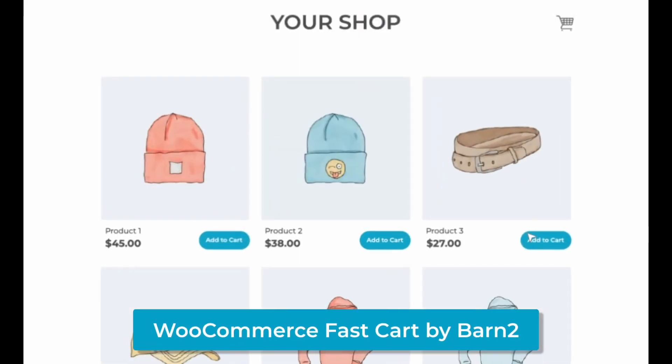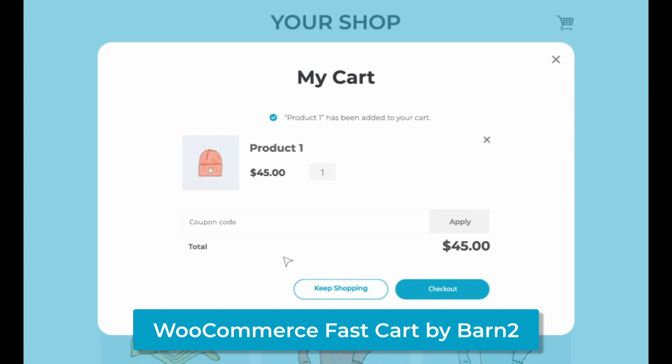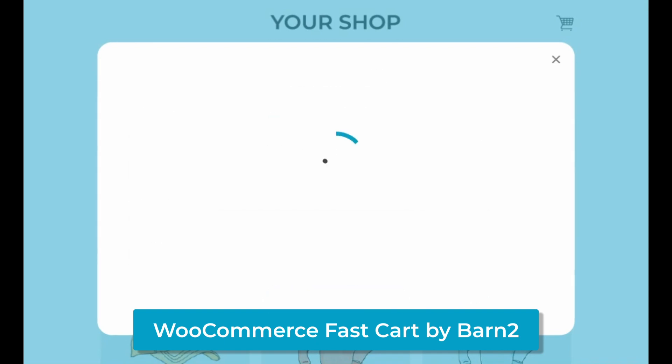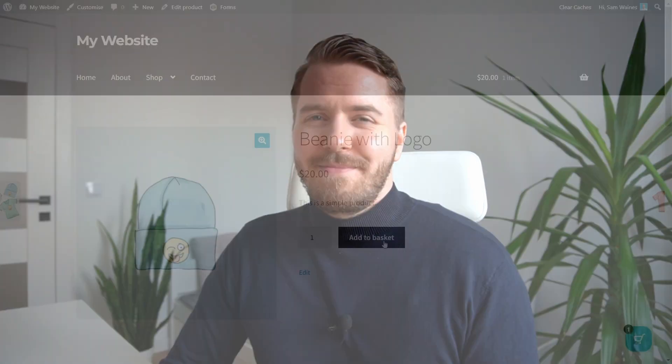Knowing this, the team here at Barn2 created a plugin that's designed to help speed up your checkout process by adding a floating cart to your store. And today, I'm going to show you how to set it up on your website so you can maximize sales with just a few minutes of your time. Let's get started.